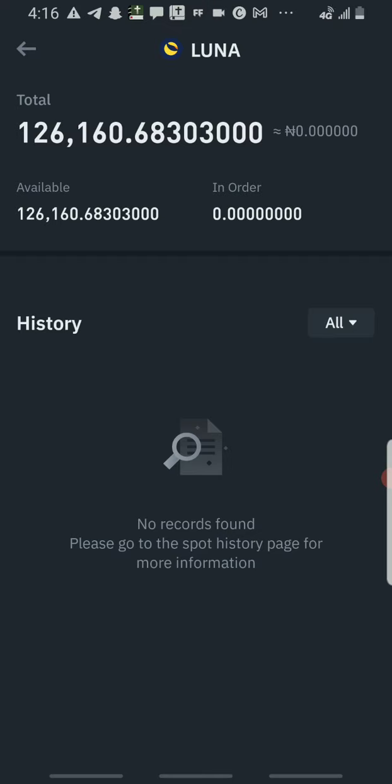They said that they are working with exchanges like Binance and Huobi. They are working with them in the sense that by the time they launch this and list this coin, they will give airdrop to people. They listed the percentage of the airdrop that will be given to people.